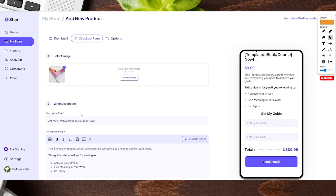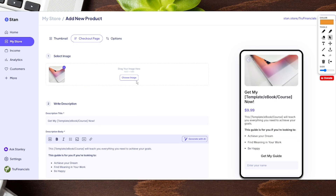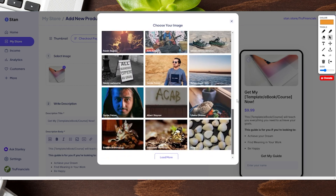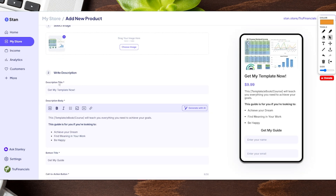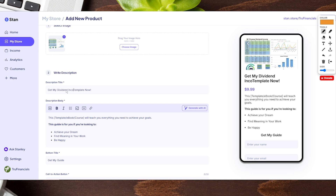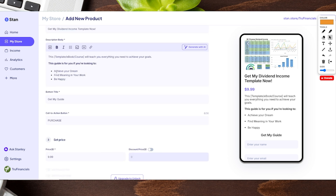On the checkout page, we have an image we can utilize and we can fill out a description. We can add an additional image — the same one as before or a completely different one. If you click 'Choose Image' it gives you some stock images to choose from, you can keyword search, or just upload your own. From here you can change your description title — we just said 'Get My Template Now.' In the body description you can plug in important information for your audience, including three bullet points which help convey what your product delivers. There's also an AI option to help with wording, and you can add links, images, and even videos.